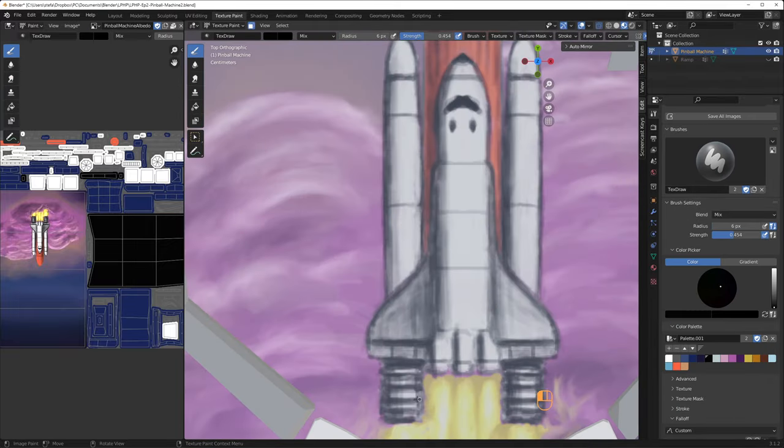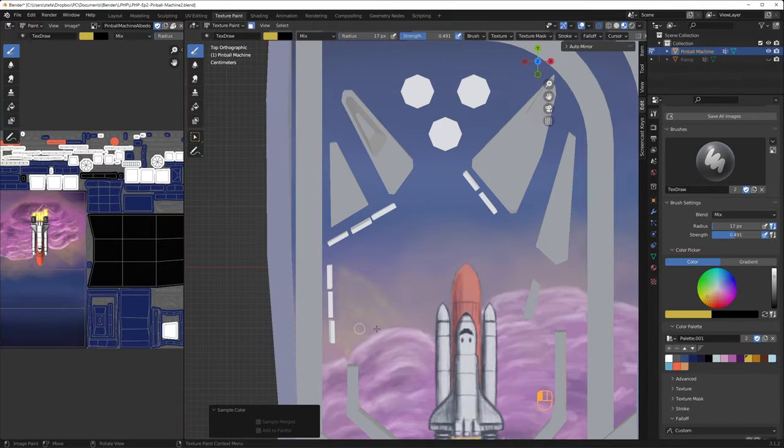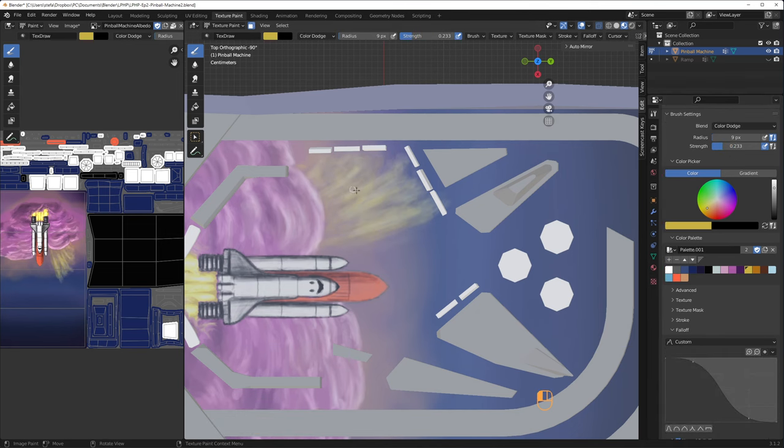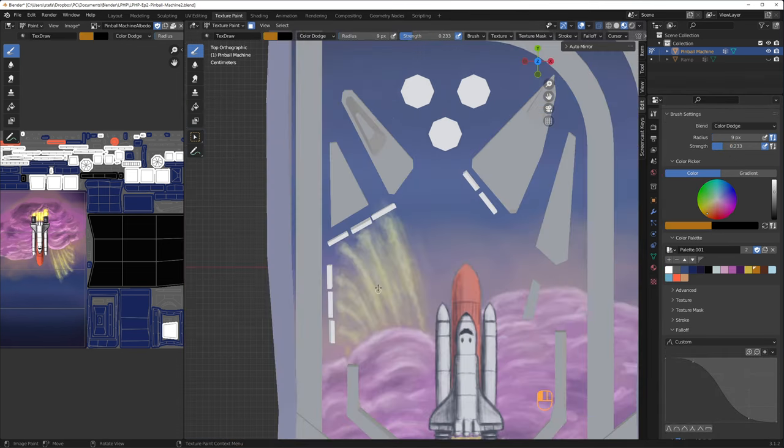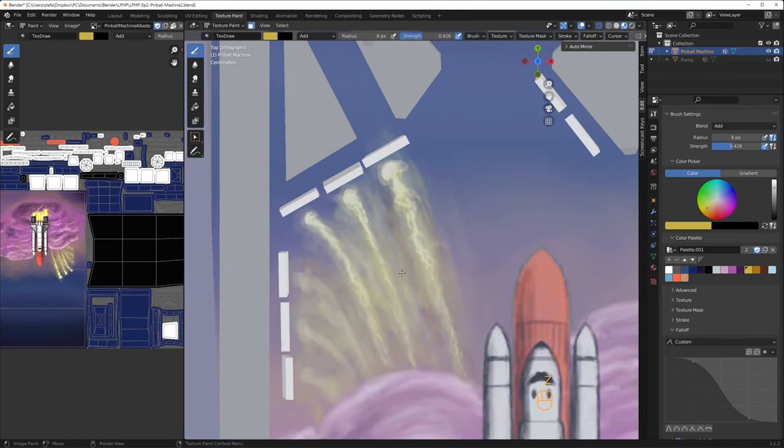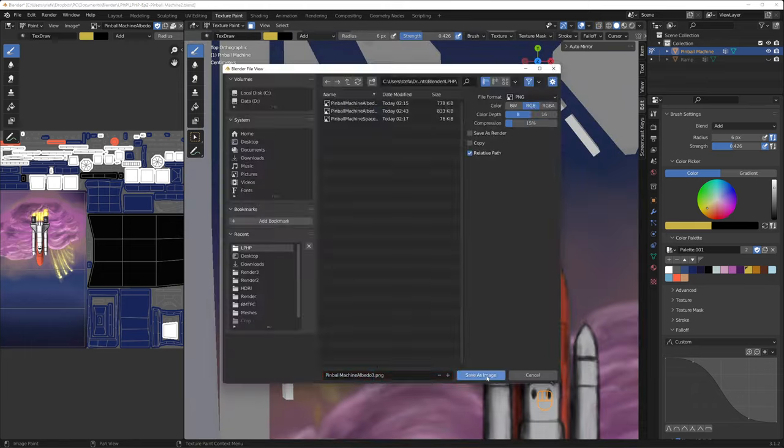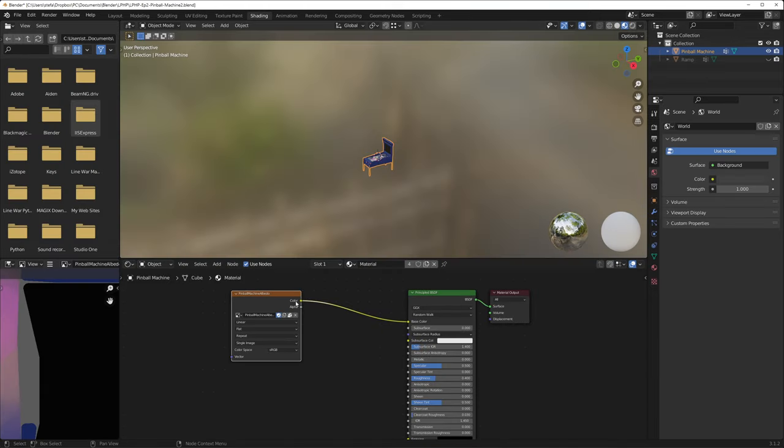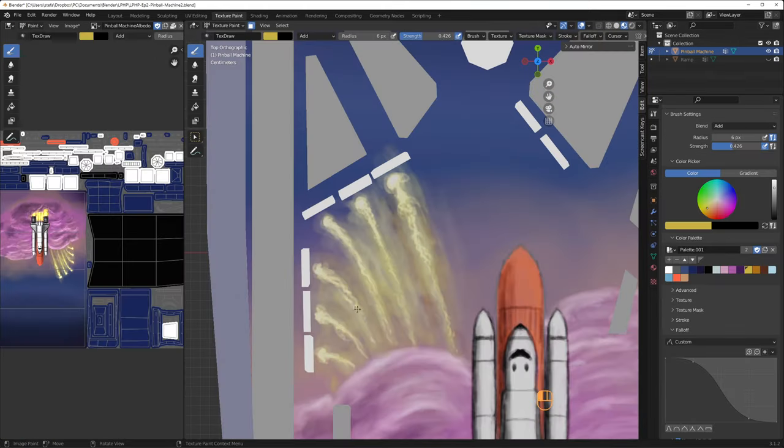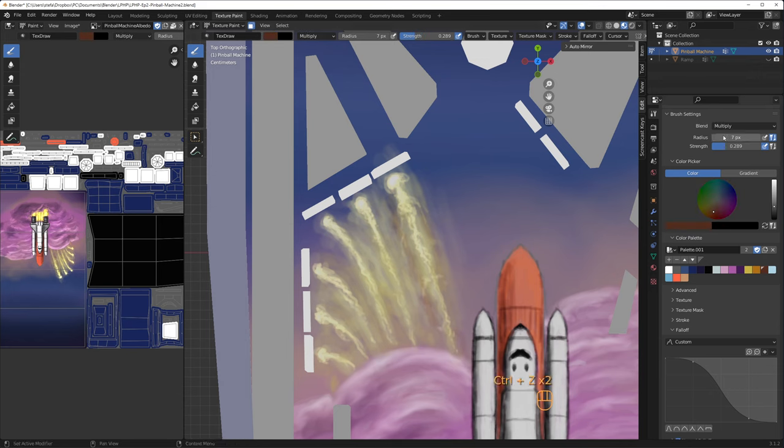I thought about what else to add and sometimes shuttles, unfortunately, blow up. I thought that could be a feature in this pinball game, so I began to paint some fire trails from a launch failure. I switch between different blend modes, like mix, add, overlay and multiply with yellows, oranges and black to create fireballs shooting up towards the targets that you can hit with a ball.